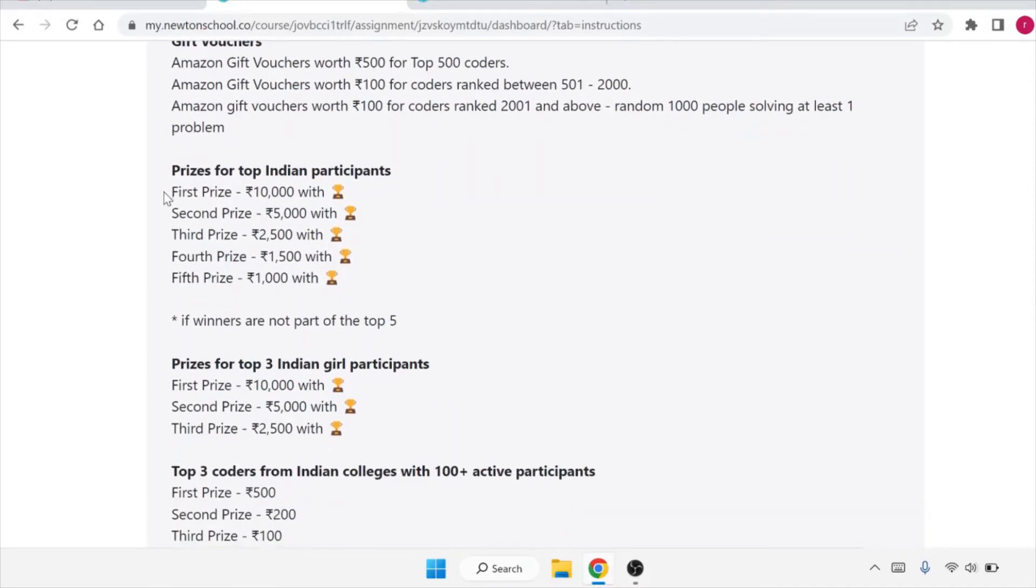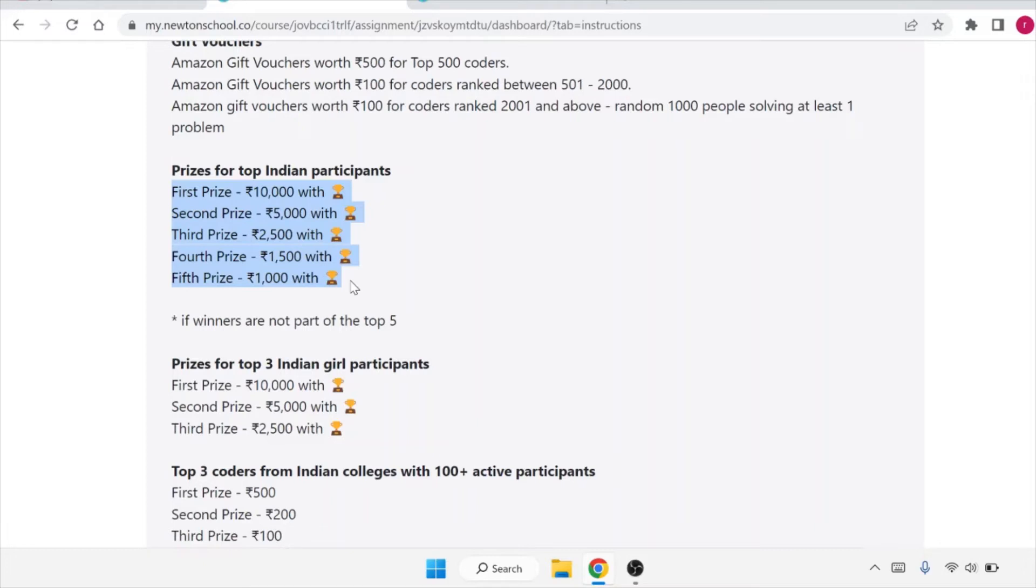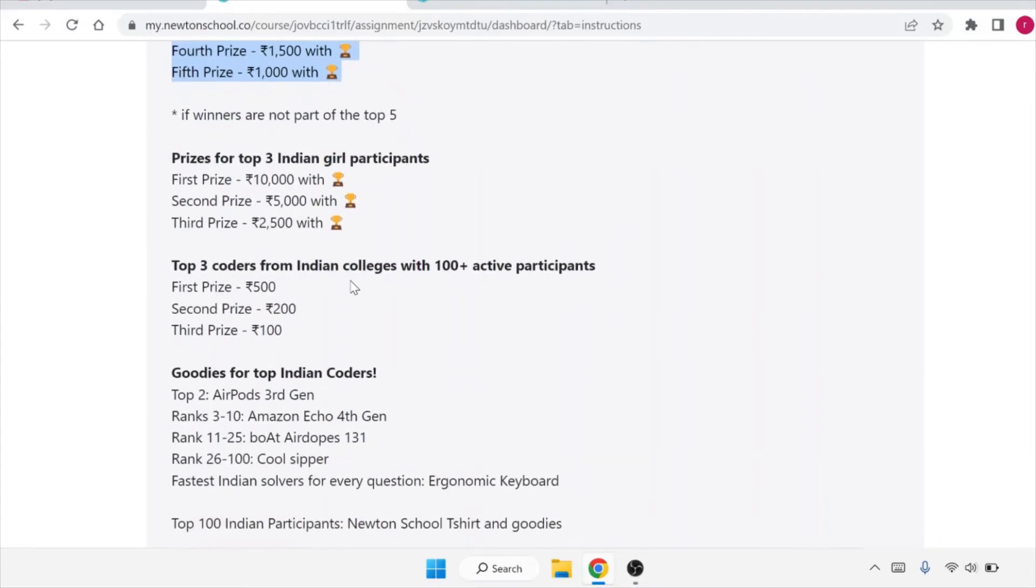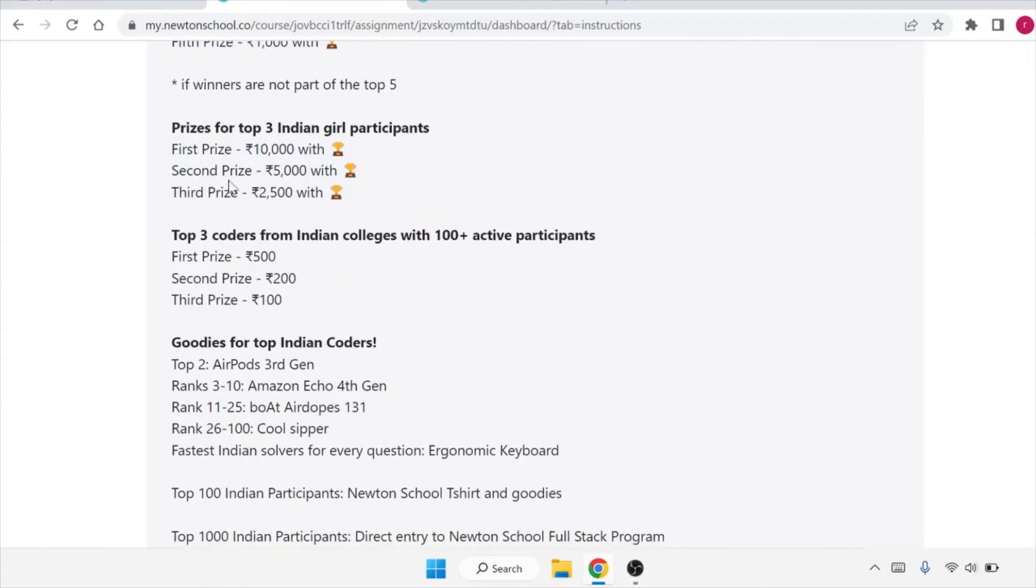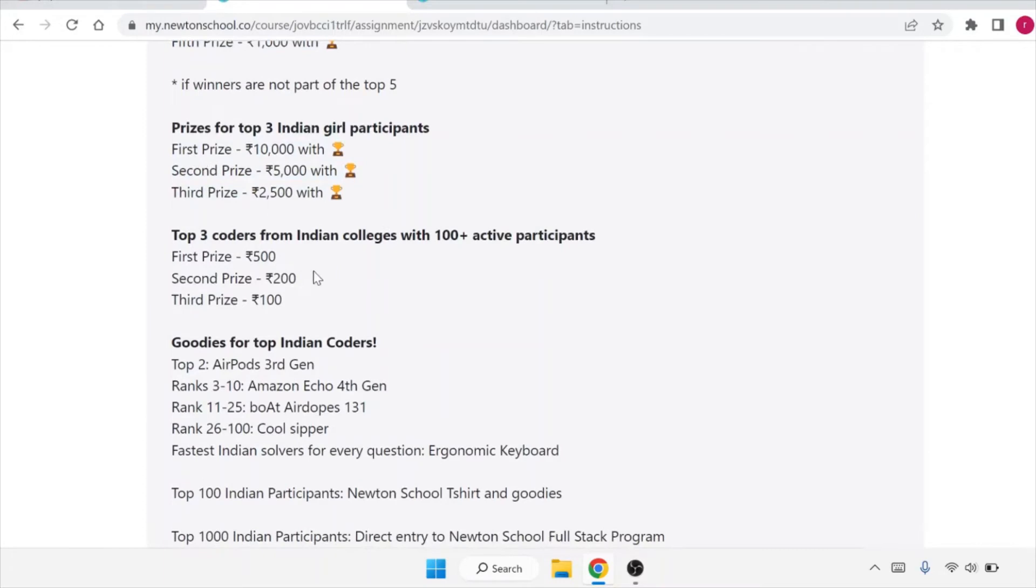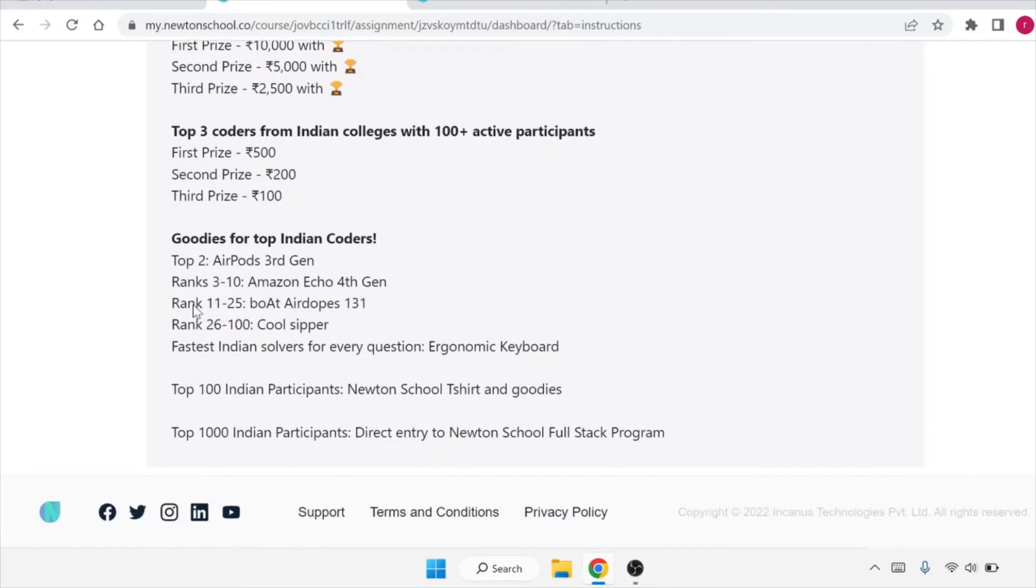These are the prices for Indian participants. If you are from India and win first prize, you will get 10,000, second prize is 5,000, third prize 2,500, fourth prize 1,500, and fifth prize is 1,000. Girls participants have another different category, so you can see the price range.